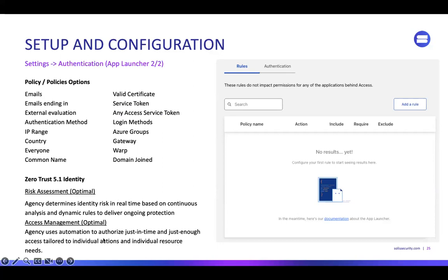The identity stuff on the optimal level talks about agencies determining identity risk in real time based on continuous analysis and dynamic rules. You can make dynamic rules out of these things all day. Then we talk about access management: use automation to authorize just-in-time and just-enough access.